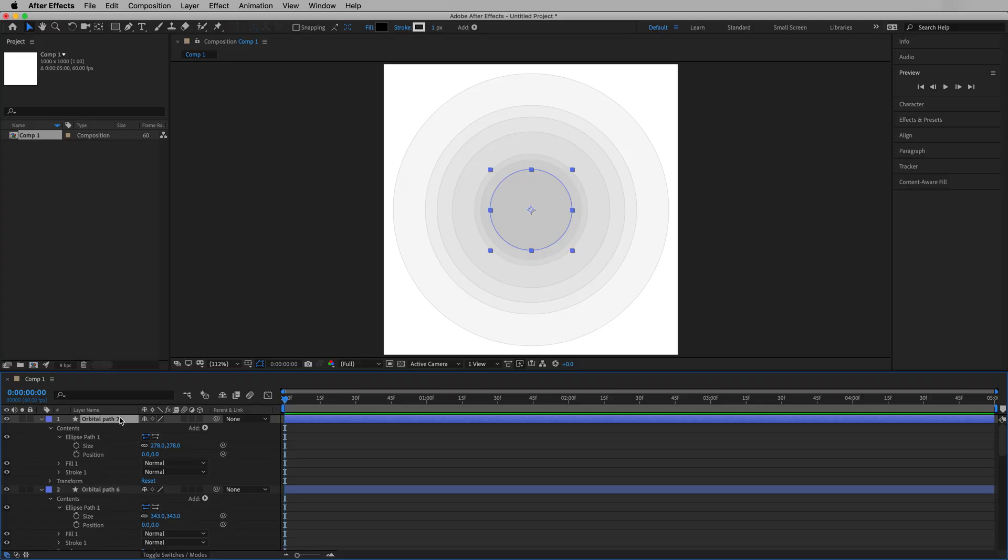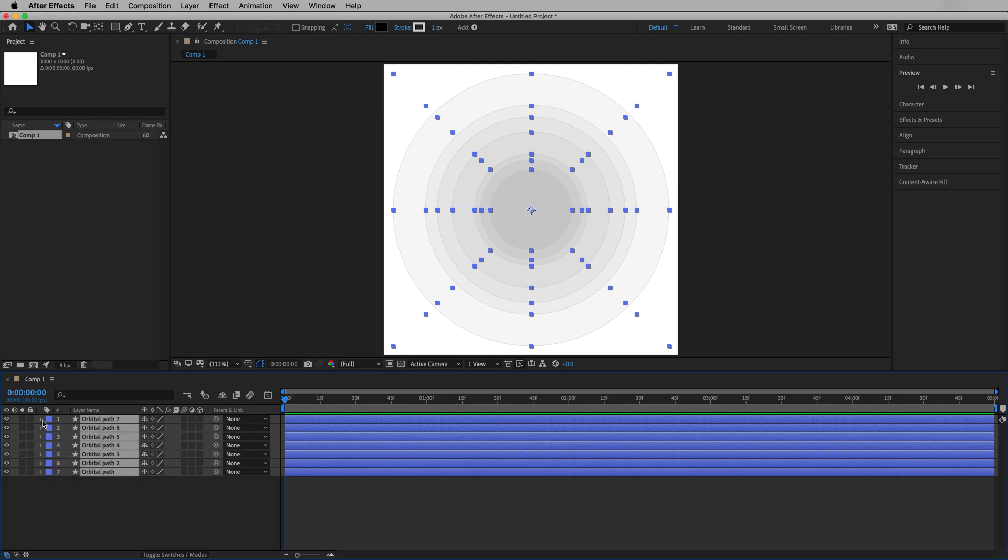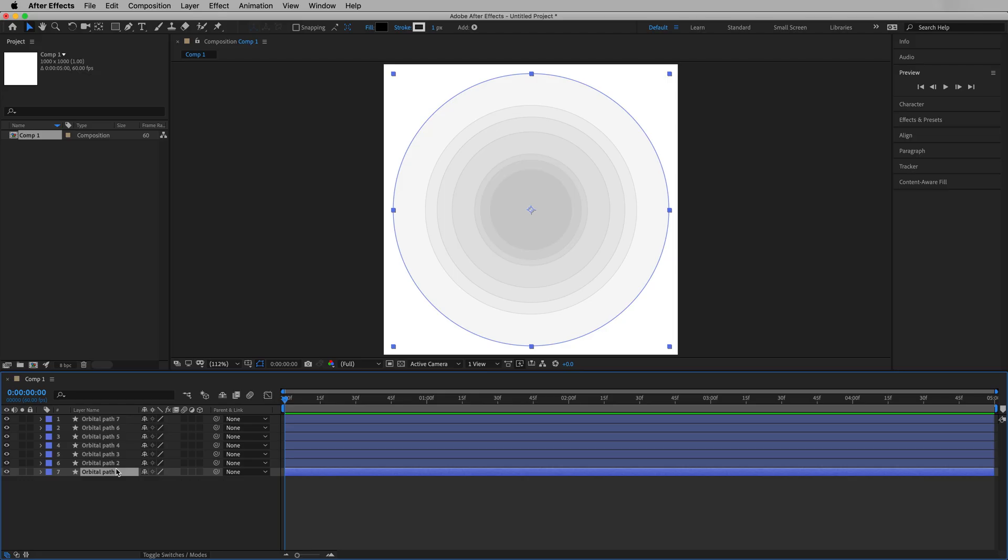Then we'll speed this part up now in post so you don't have to sit through every manual adjustment. And that's it. Seven orbital paths. That means we'll have seven different planets. Let's command A or control A on PC to select all, and then we can just hit the arrow here to collapse all of them. We have seven orbital paths. Each of them representing the path a planet will take as it rotates around that star.